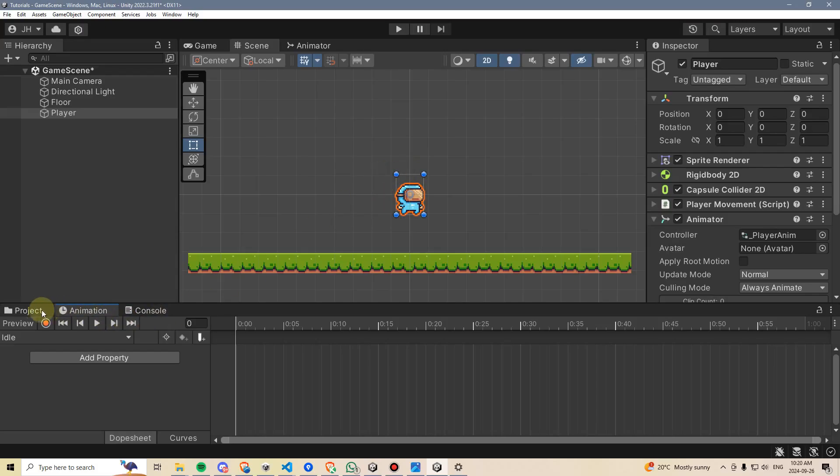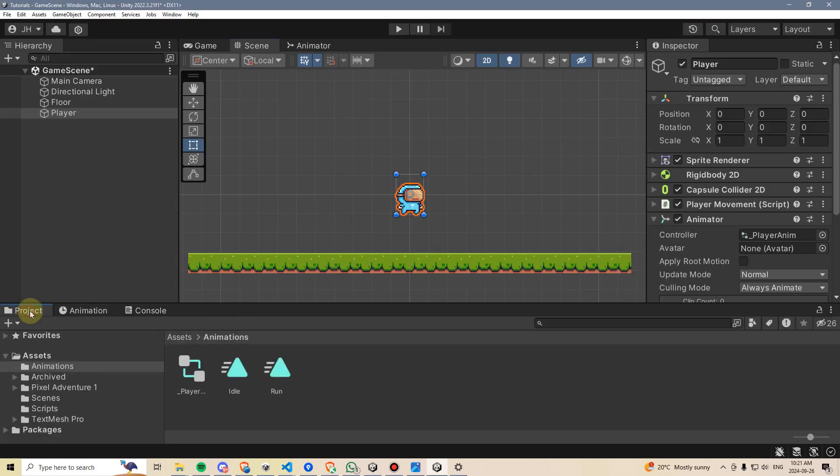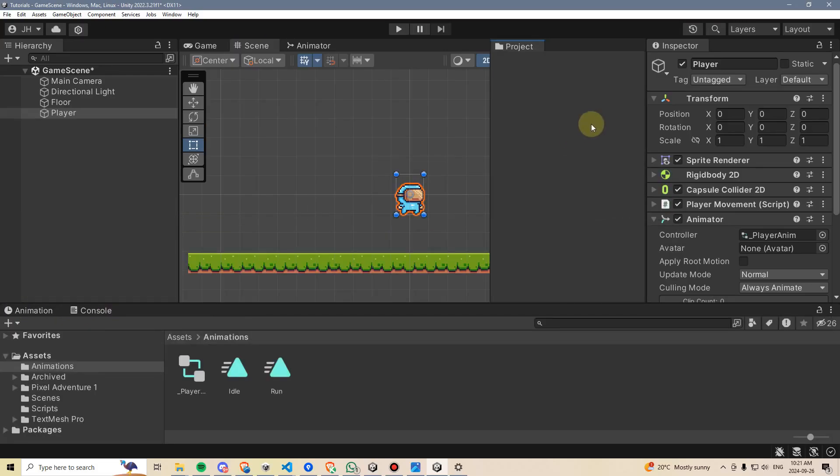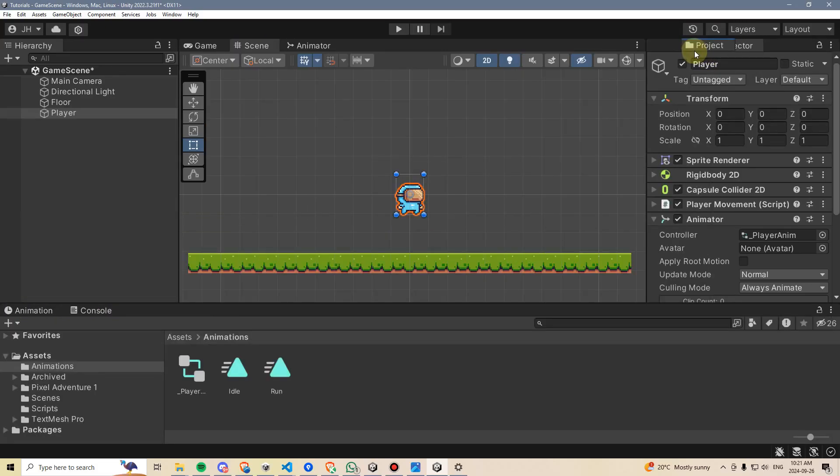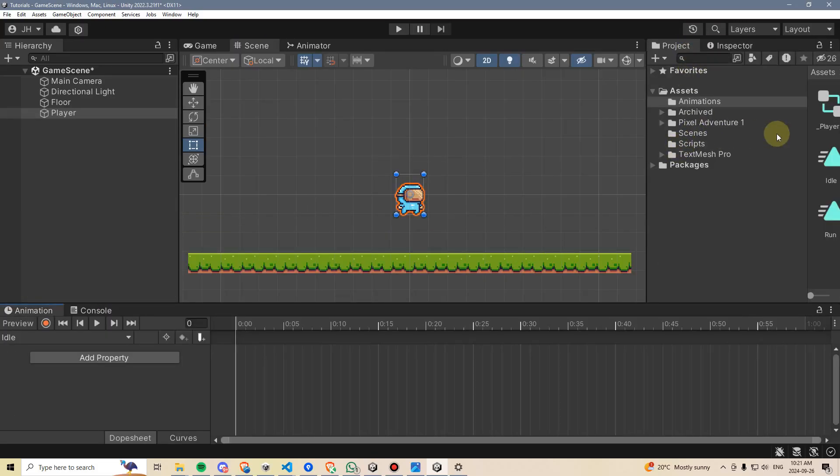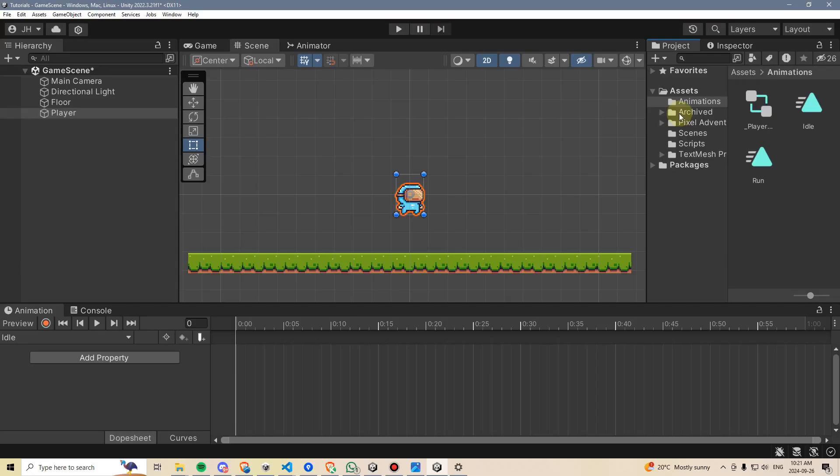So just for the moment, I'm going to drag my project folder and put it over here next to my inspector, and then I'm going to go into this pixel pack.